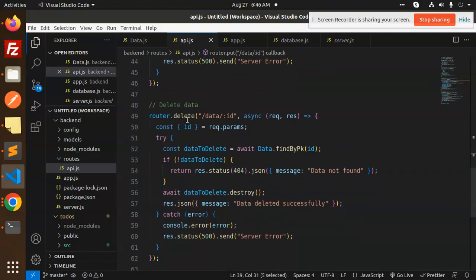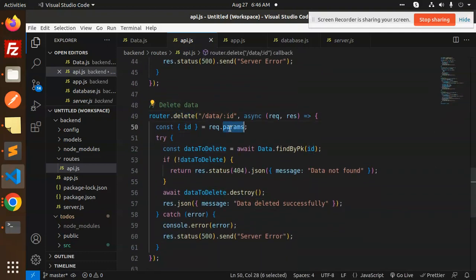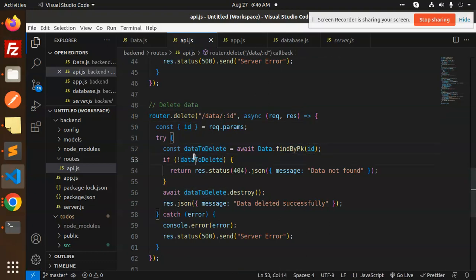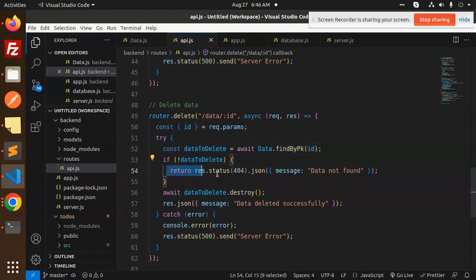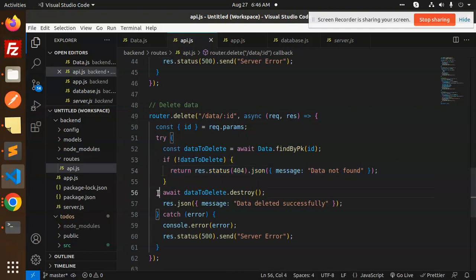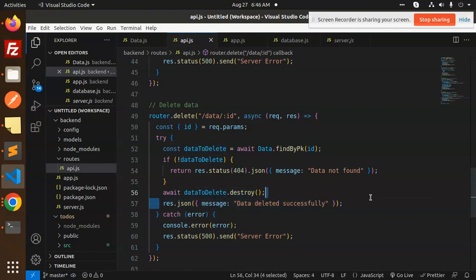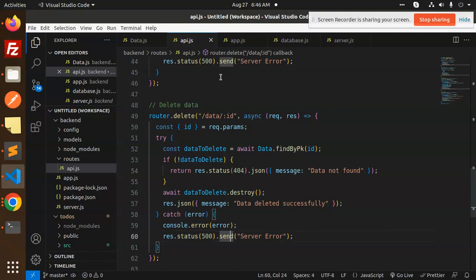Next we have a delete. We require the parameter ID, data to be delete, find by pk, here we pass the ID. If not, then return the result that data is not found. Then if it is found, then data.delete destroy, and return the response that data deleted successfully. So this is the API part that is done.